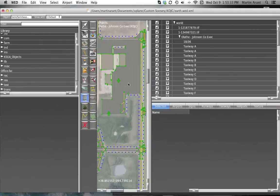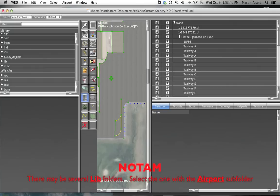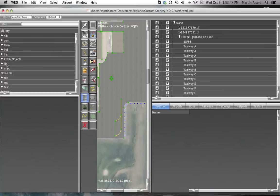X-Plane has numerous built-in objects already that are available for your use in the library browser in World Editor. At this point, we are ready to add any of the objects from our library browser into our scenery package.